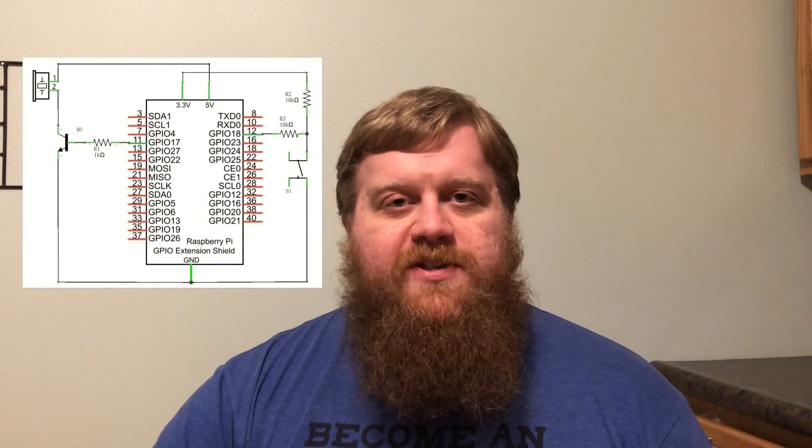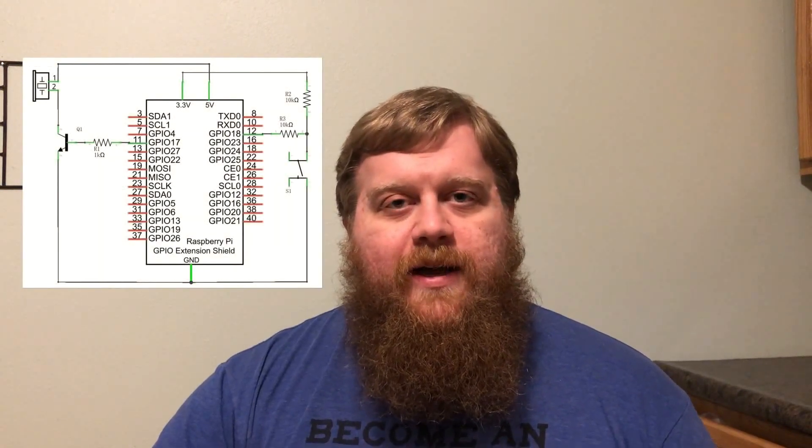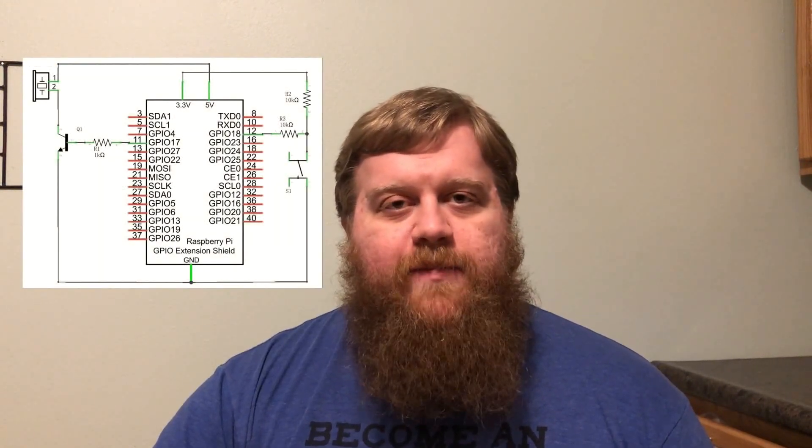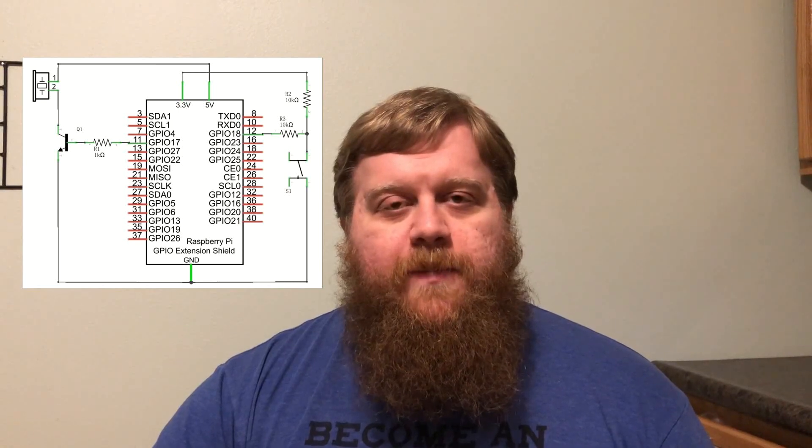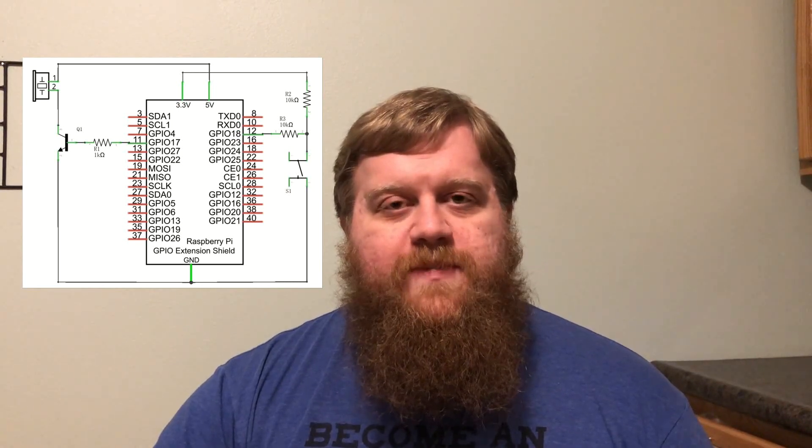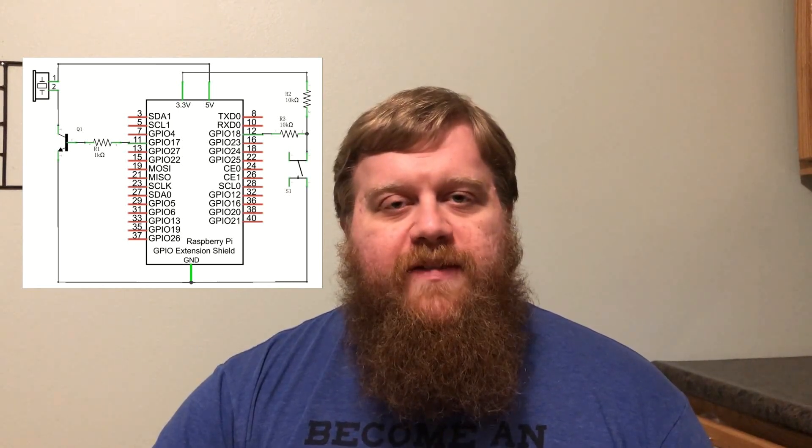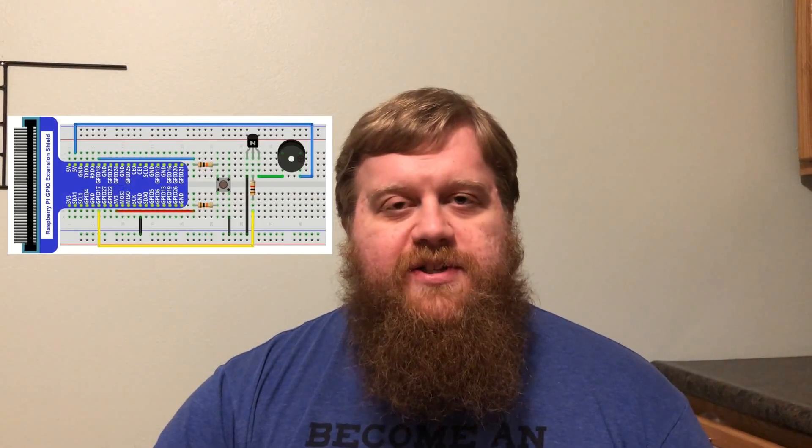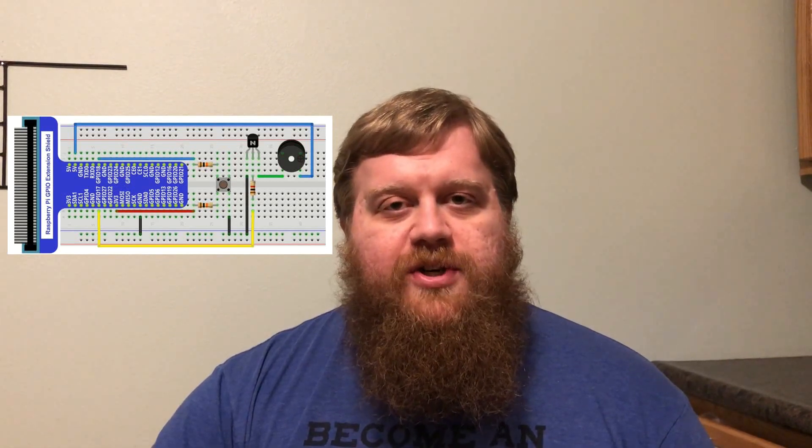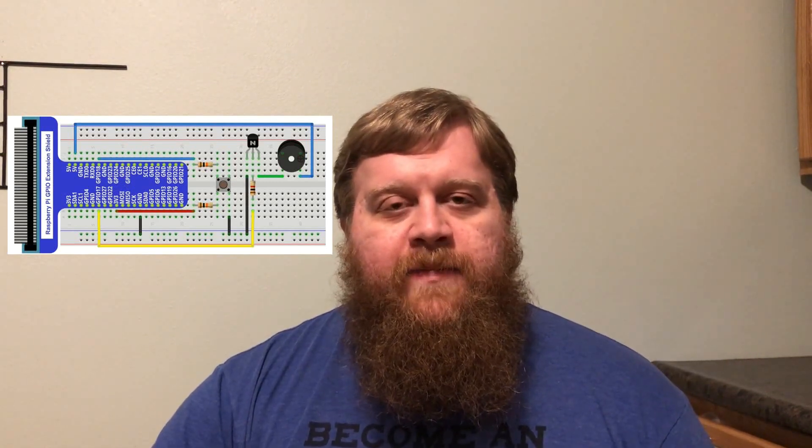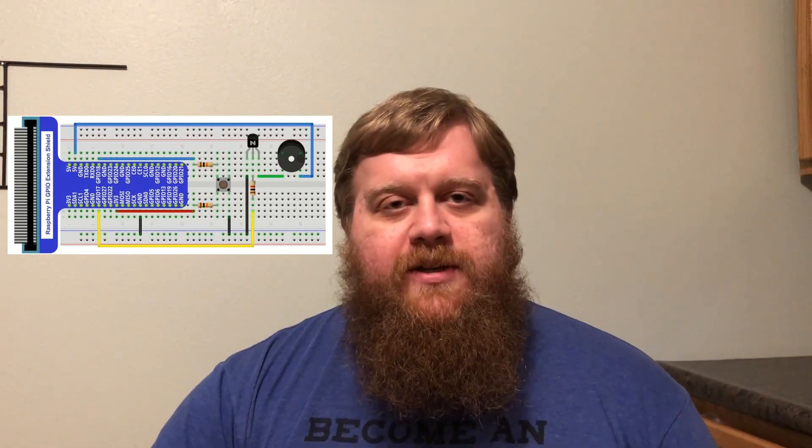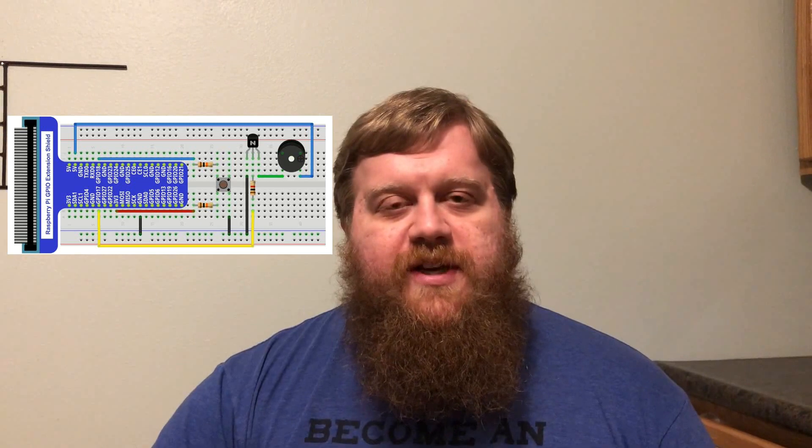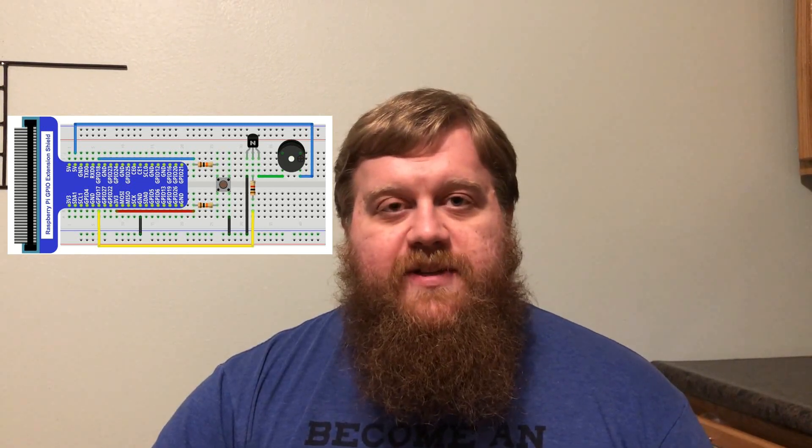I'll be showing you an active buzzer and a passive buzzer. Active buzzers have a built-in oscillator, so they'll only play sound at one specific frequency. The passive buzzer requires an external oscillator. I'll be using PWM to change the frequency of the buzzer so it can play different sounds.